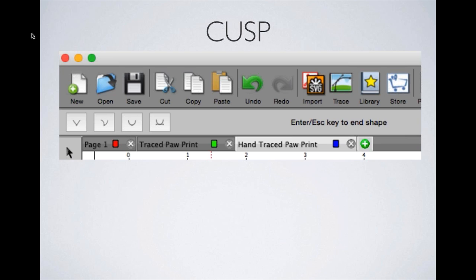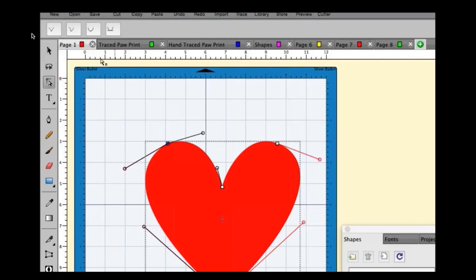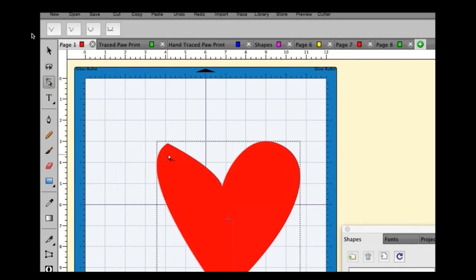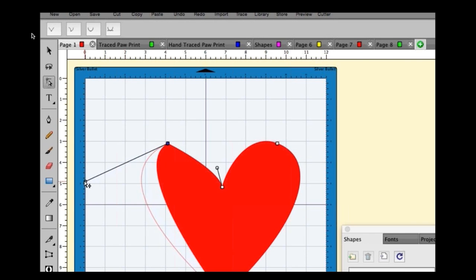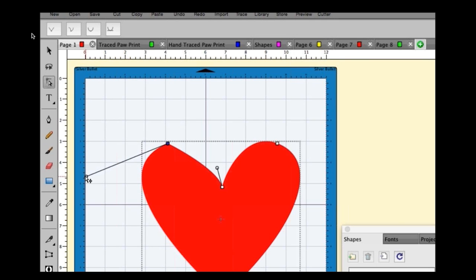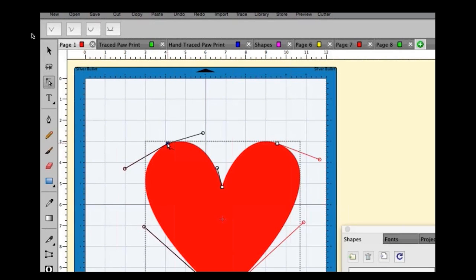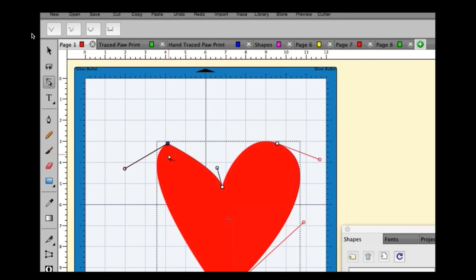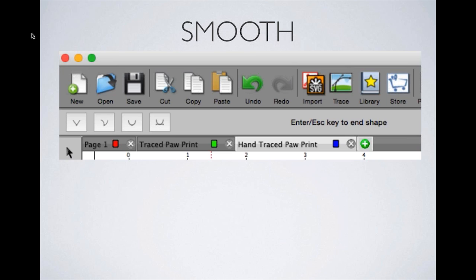The cusp curve type gives you one pull handle and removes the other. Clicking the heart example, you get one pull handle; the other sits right on top of the node and doesn't exist as a pull handle until you move that line.